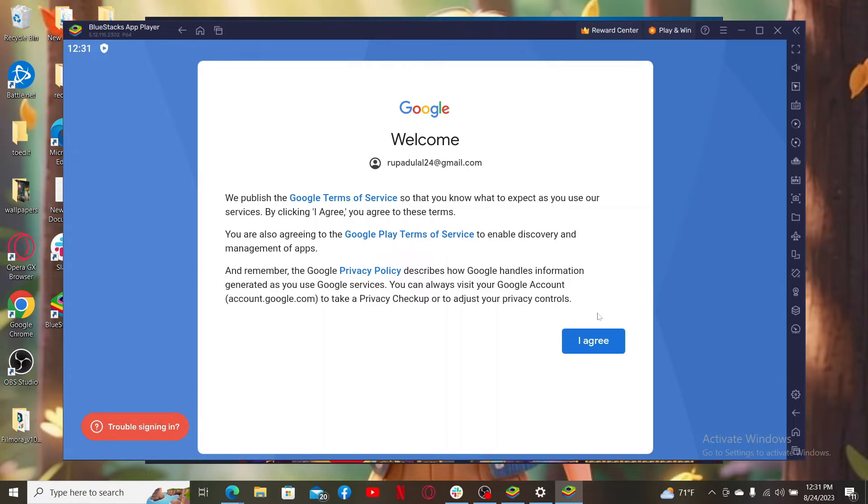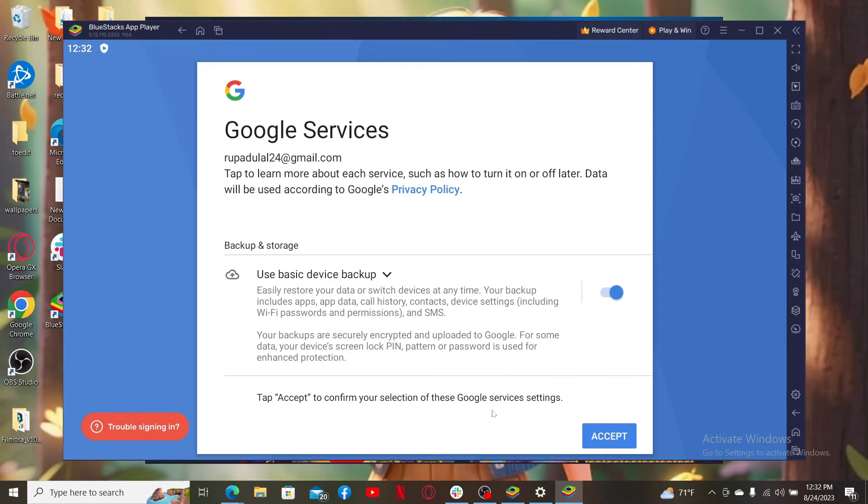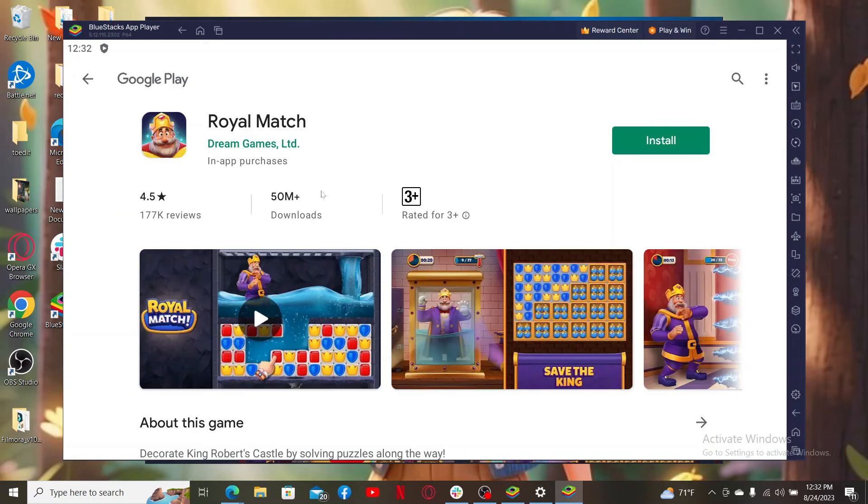Agree to the terms of service and privacy policy by clicking I agree. Wait for a few seconds. On the next page, click the button once again, and then you'll be able to see the app displayed on the screen. Click on the install button right next to the app.